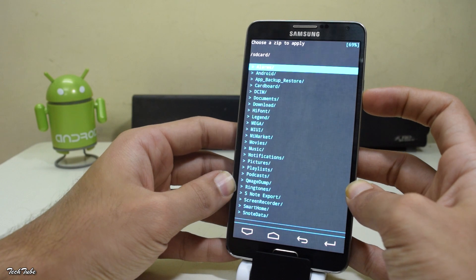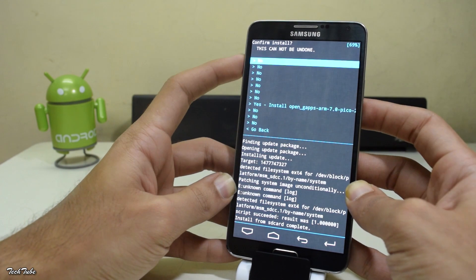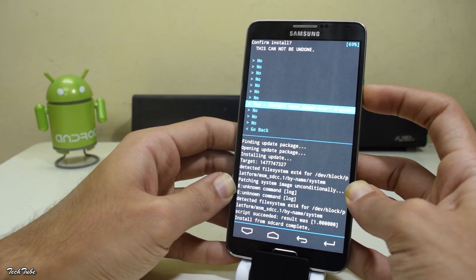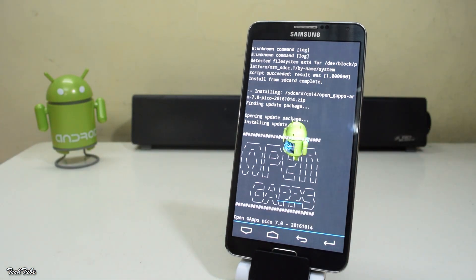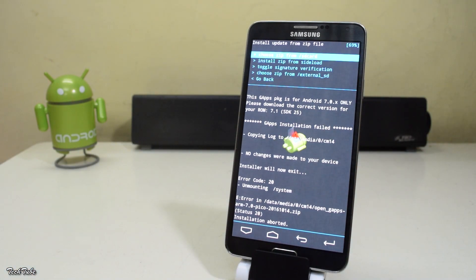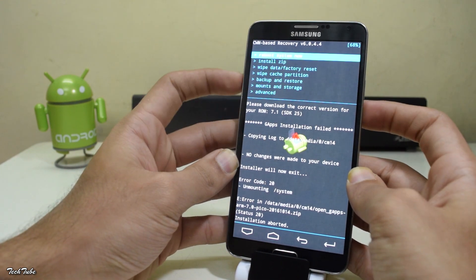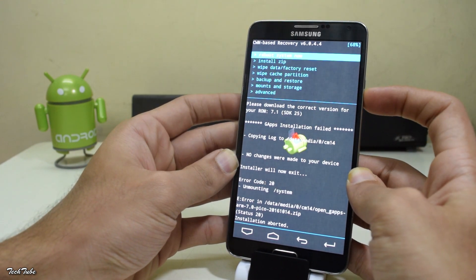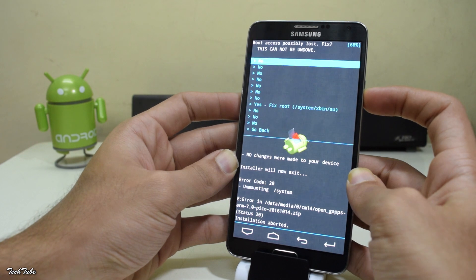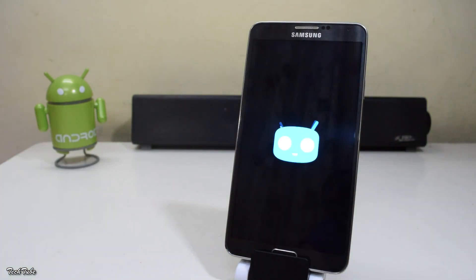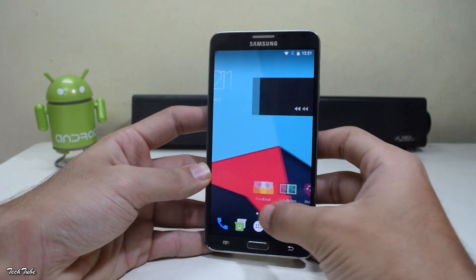Once the ROM installation finishes, install the Google Apps as well in similar fashion. Once done, reboot the system. Click No and wait for the phone to boot up — it may take a few minutes, so be patient.